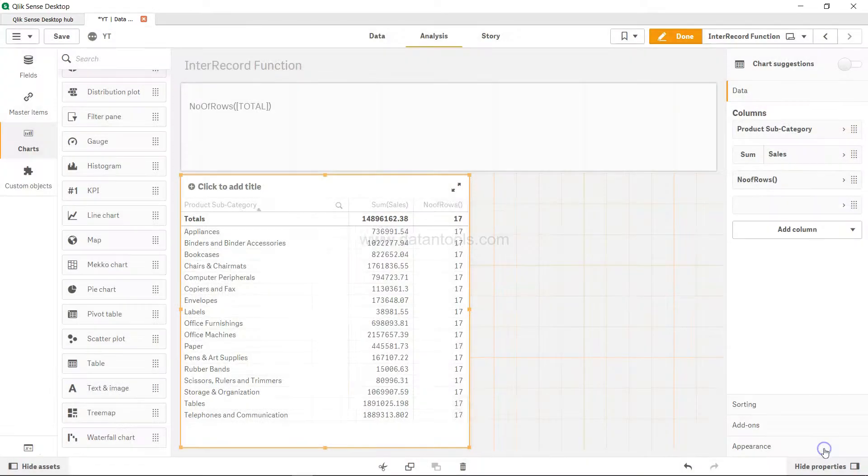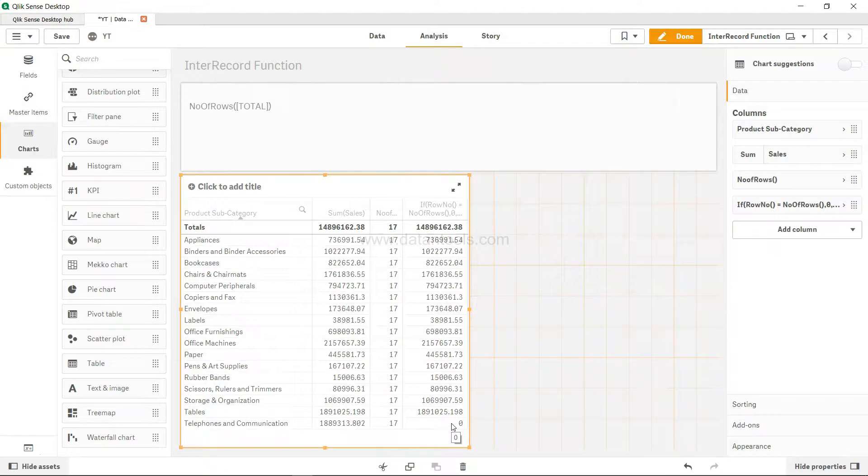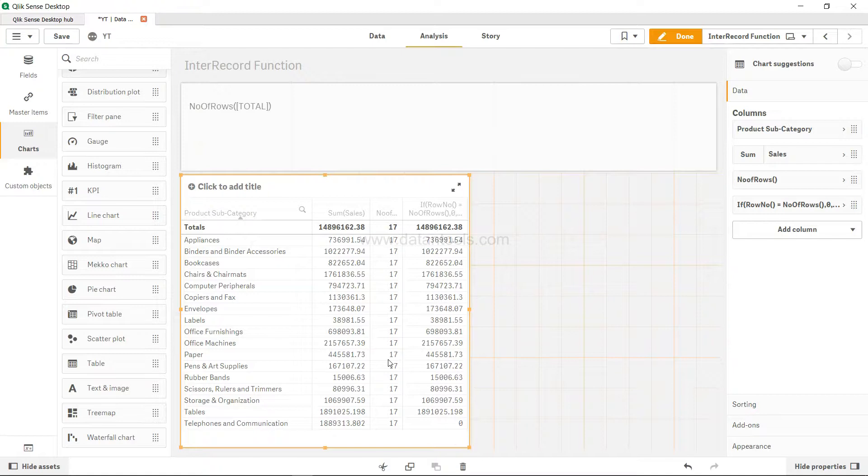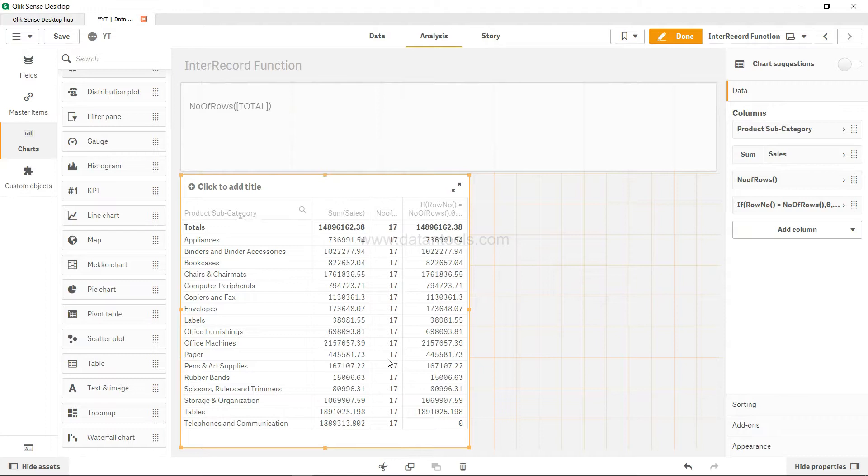If this is what we want, then for the last row you will get zero. Similarly, you may have situations where you may want to find the last row and based on that produce some sort of output.